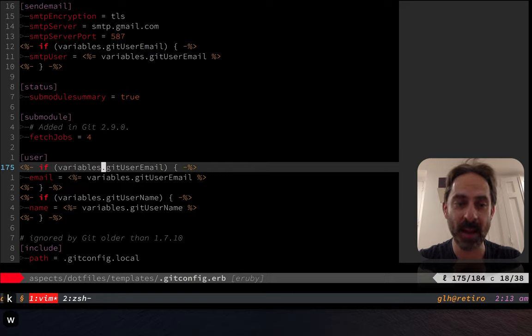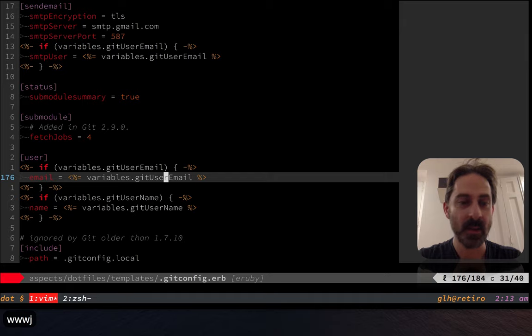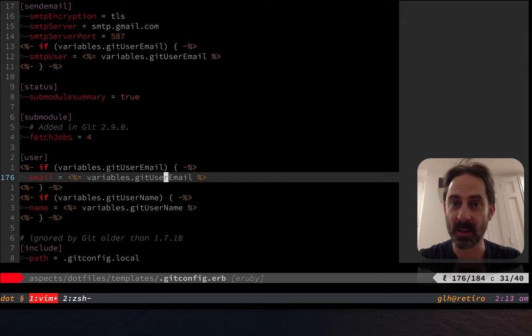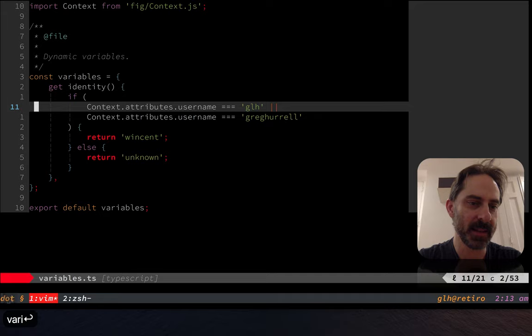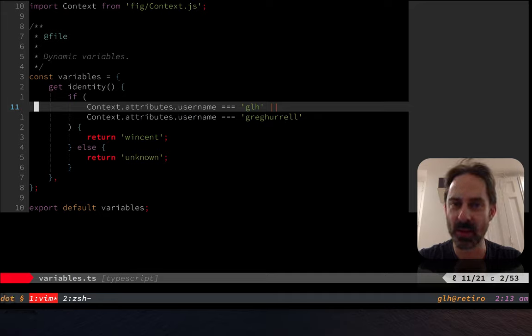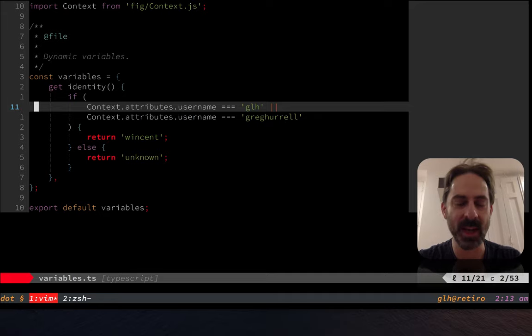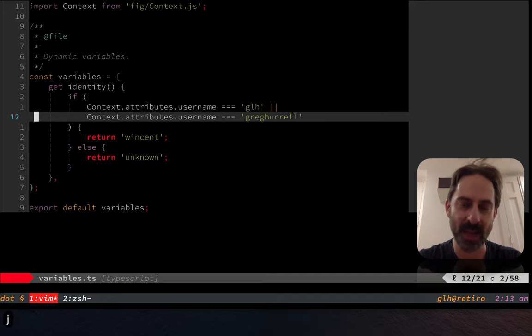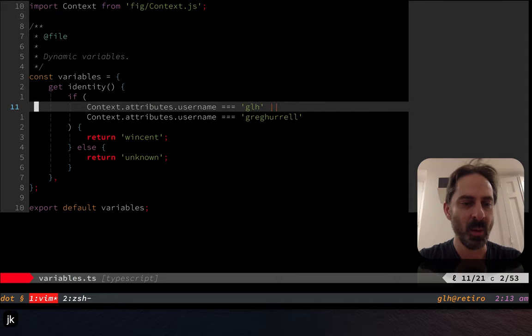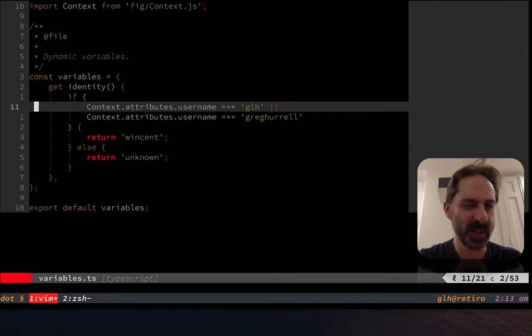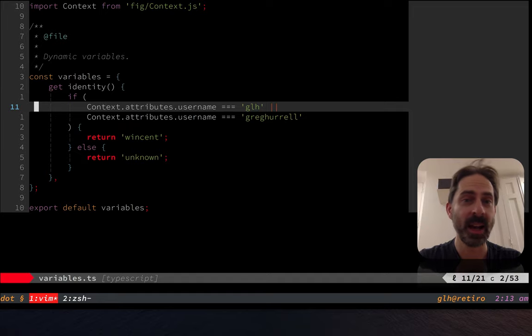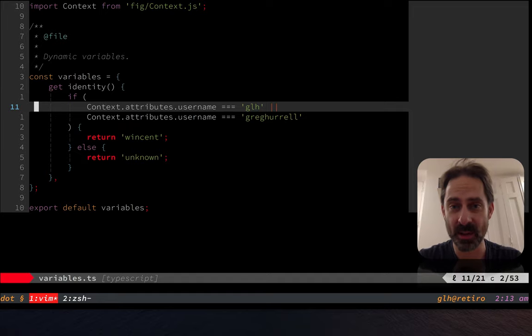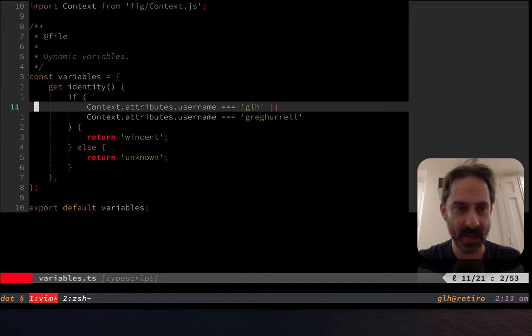I turned this into a template and now it only sets the email and the username if variables are set, and those variables only get set if your username on the machine matches my username. So there's still a chance that somebody out there might have my name and wind up getting my email address in the commits, but the odds are slightly less. But the point is I had no idea people were just installing these things wholesale instead of copying from them.